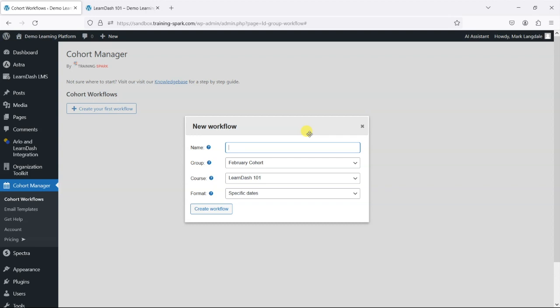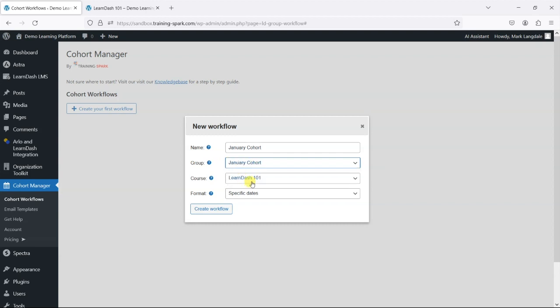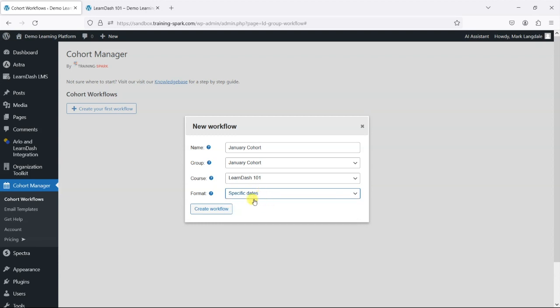I'll just call this one January cohort, and I'm going to say that this is the January cohort and they're accessing the LearnDash 101 course. For this, I'm just going to say specific dates and then just create the workflow.